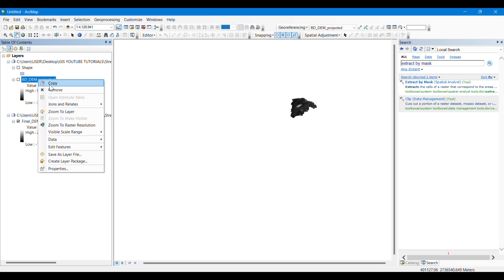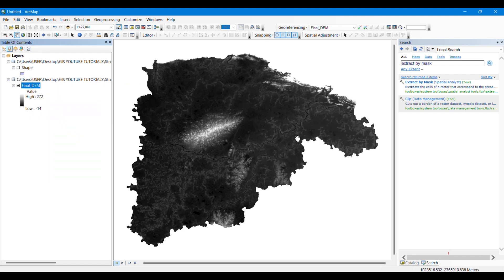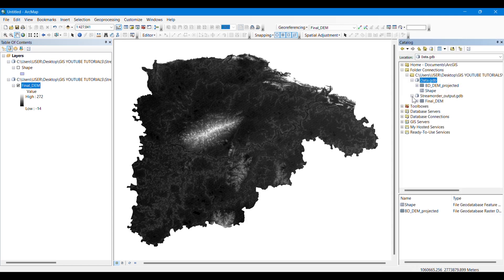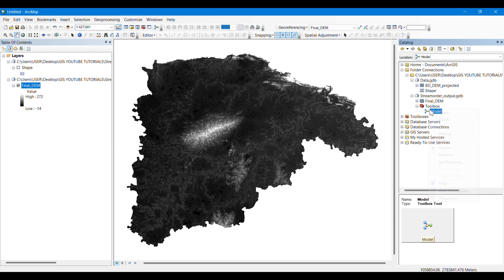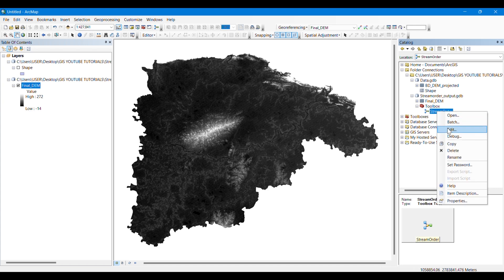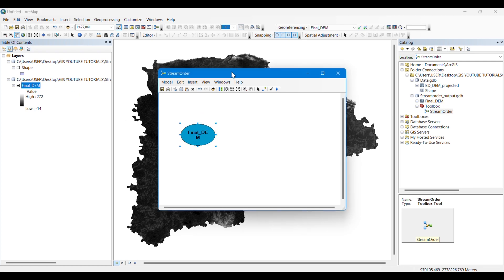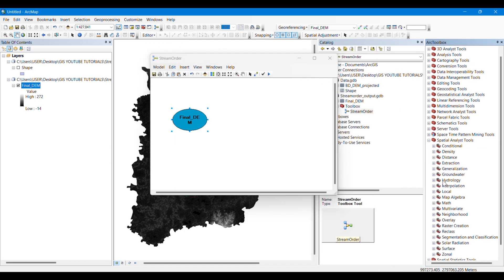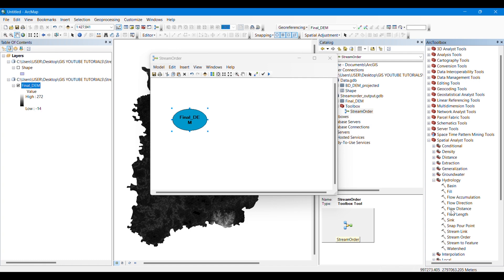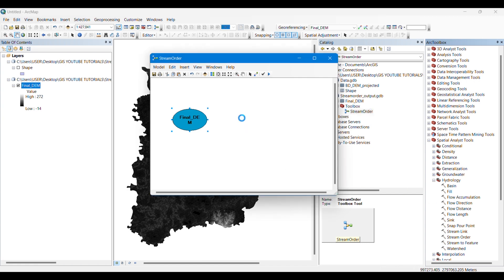If the raster is not projected correctly, you have to project it first. Now we will work in Model Builder. I have created a new toolbox in my geodatabase and then created a new model in that toolbox. We will drag the final DEM into Model Builder, then go to the Spatial Analyst toolbox, where there is a toolset called Hydrology containing all the tools needed for hydrological analysis.